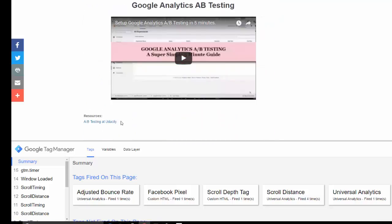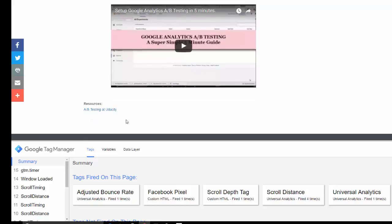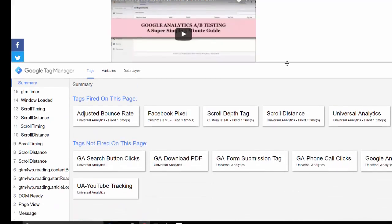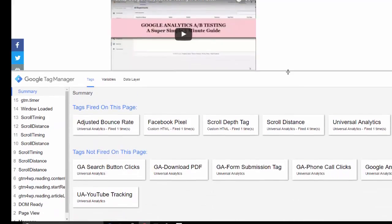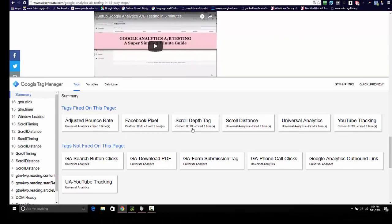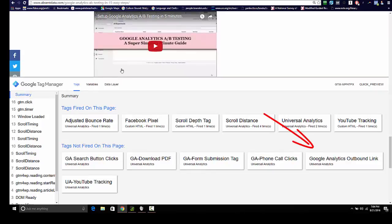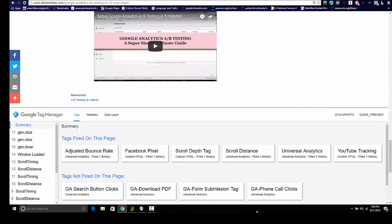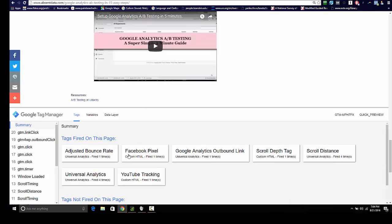Look for an outbound link, which is here. Now if you look at the debug console, we can see the Google Analytics outbound link is on this page but it's not fired. So once we click our outbound link, this will be fired and we'll be able to track this in analytics. I'm going to click this. This is going to open up a new window. However, we can now see this tag has been fired on this page.